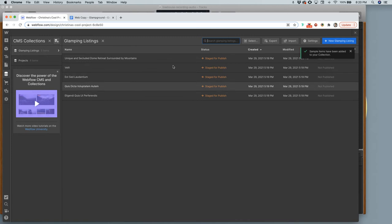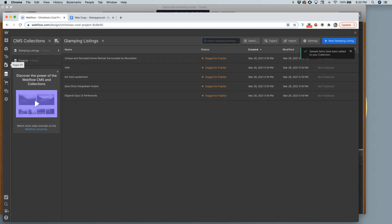Once saved, the items will say 'Staged for Publish,' meaning you can work on listings or blog posts and they won't go live until you actually publish them. They're basically ready to be published but not yet live.